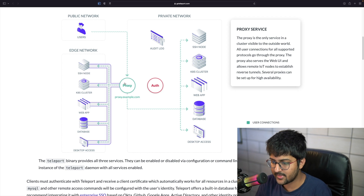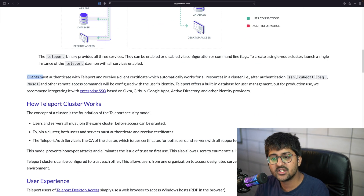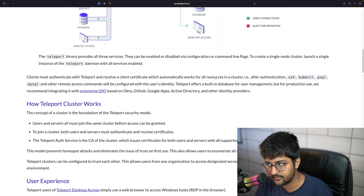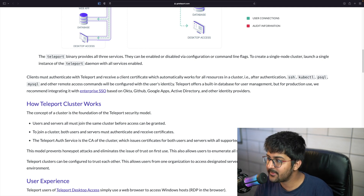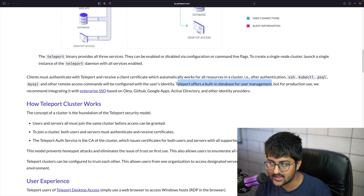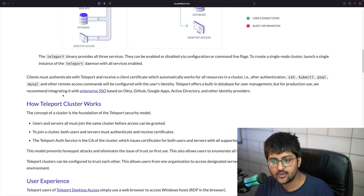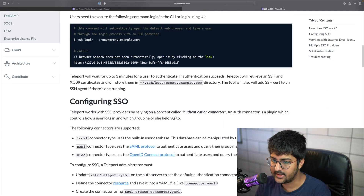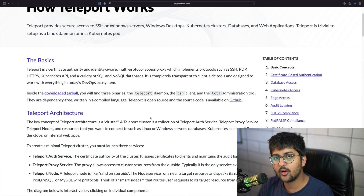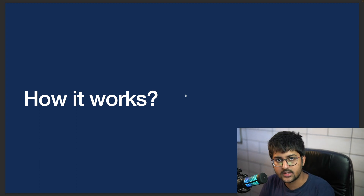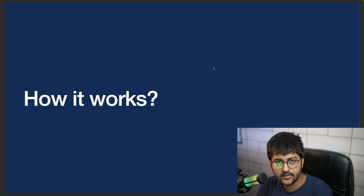Clients must authenticate with Teleport and will receive a client certificate that works for all resources in the cluster. Teleport offers a built-in database for user management, but for production use they recommend integrating it with enterprise SSO. Even though you have audit logs built in, you can also add your own third-party storage for audit logs — we'll see a demo of that later on.